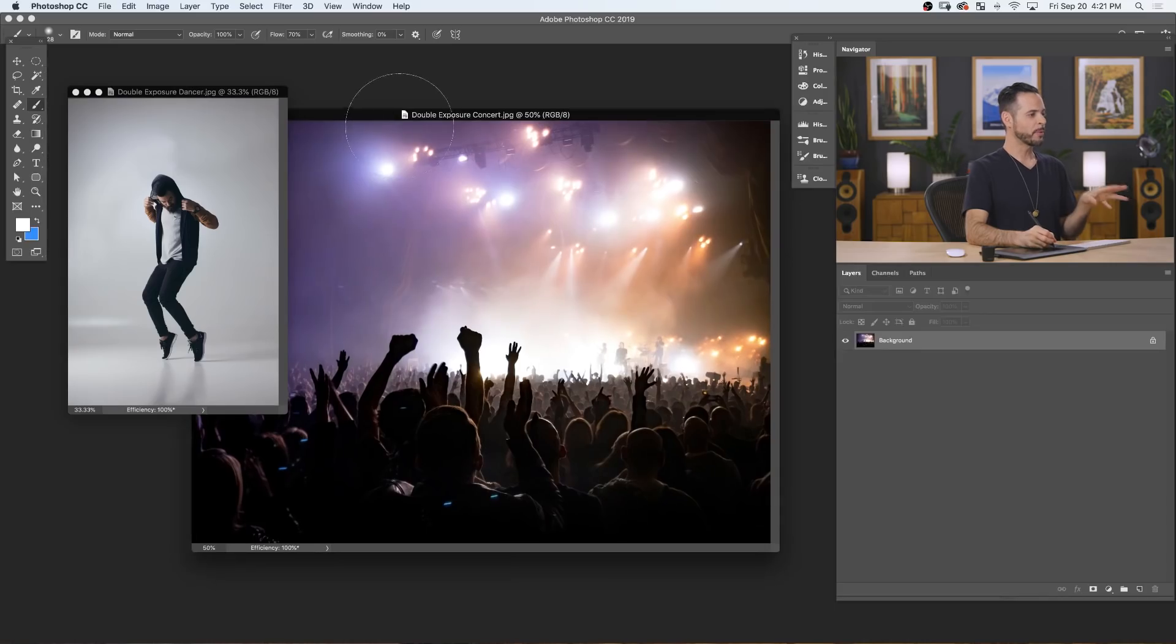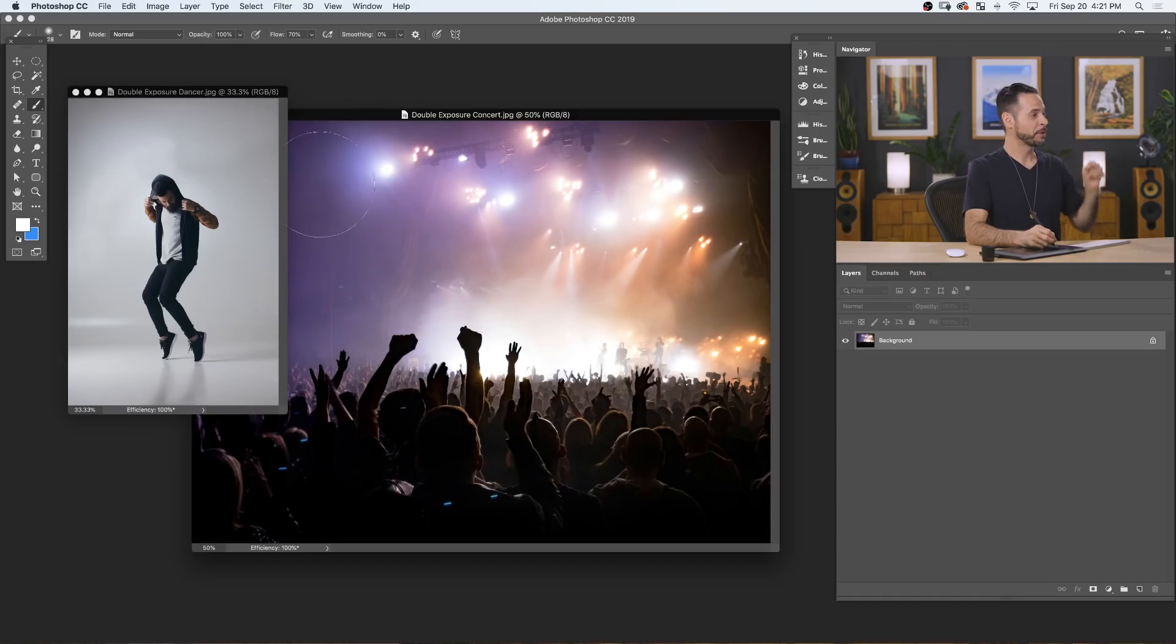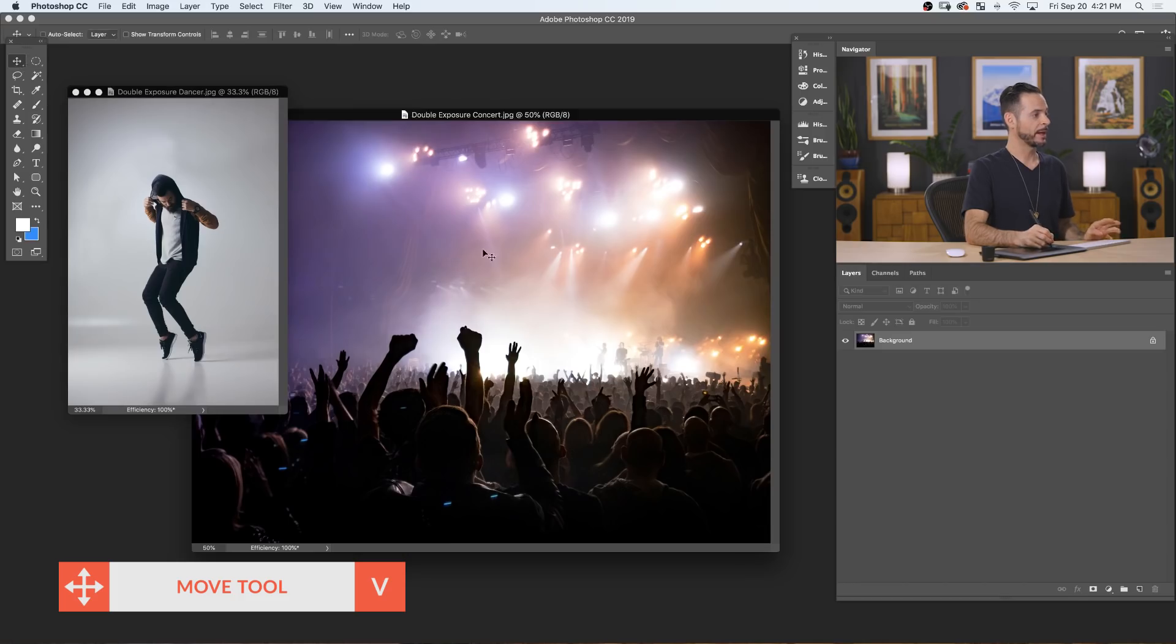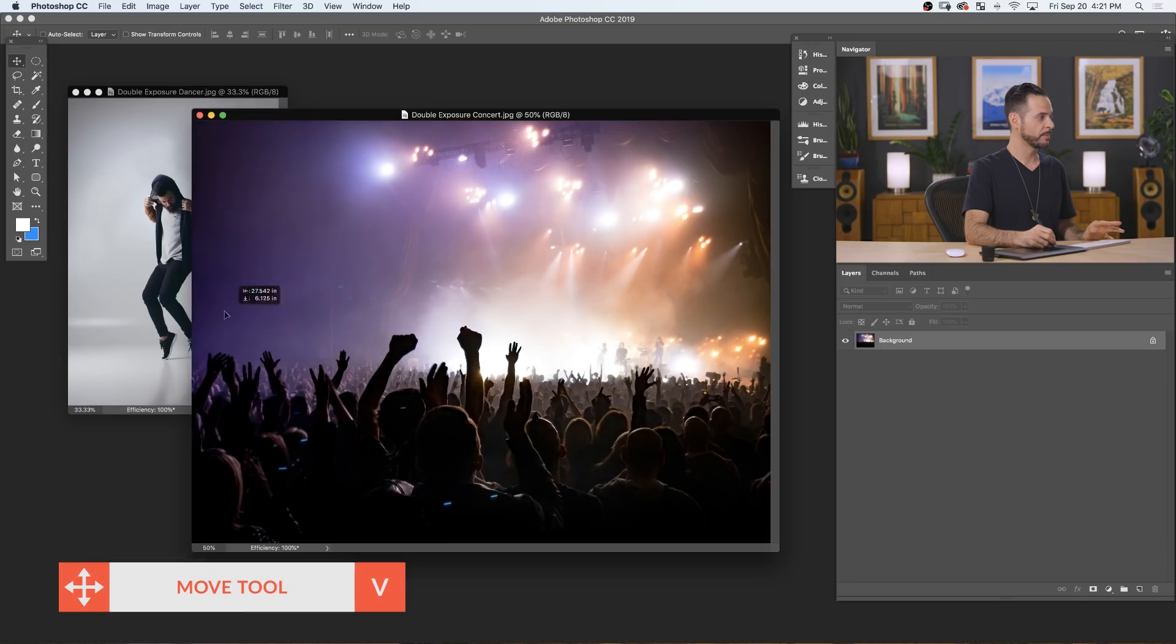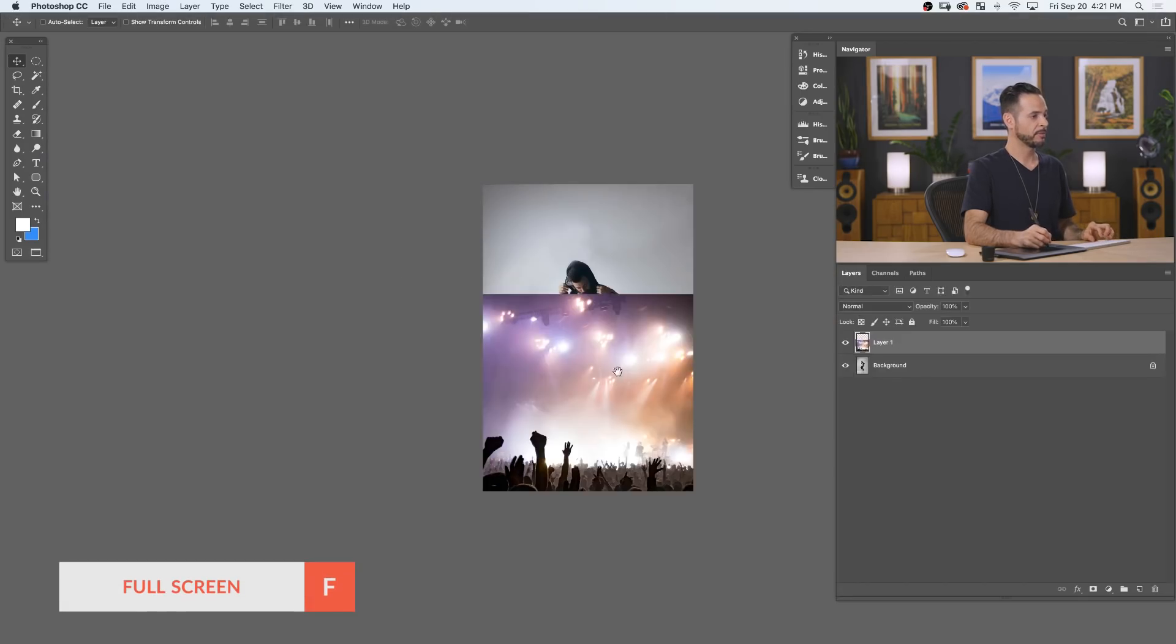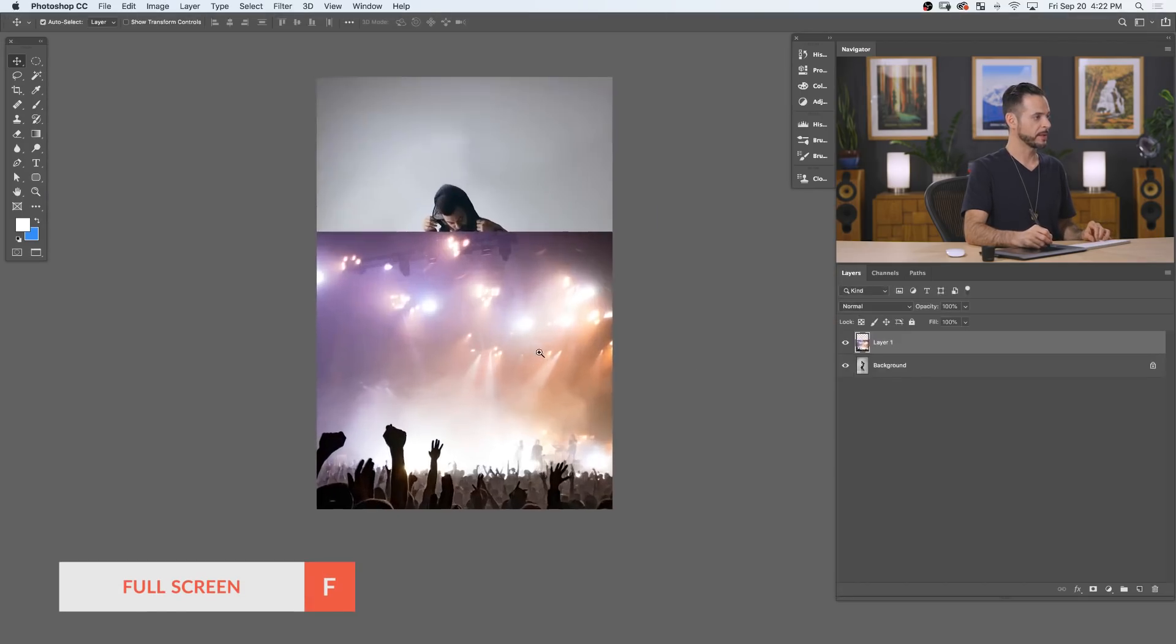So here we are in Photoshop, and don't forget you can download these sample images on phlearn.com. Just click on the link right up here. The first thing we want to do is grab our move tool and click and drag from one image to another. In this case we're taking our concert and bringing it right over to our dancer, and hit F for full screen.